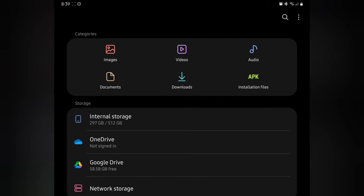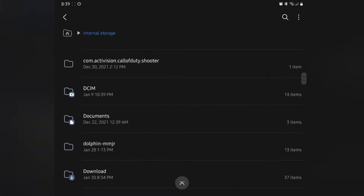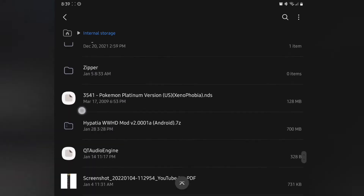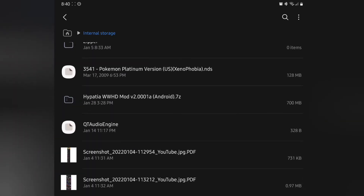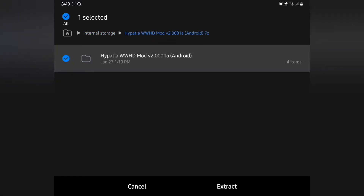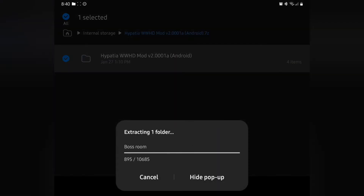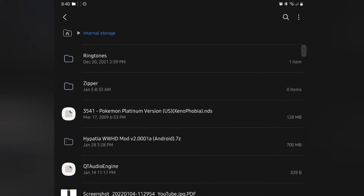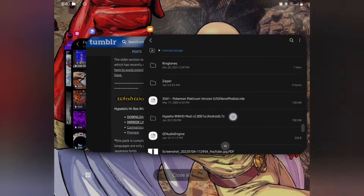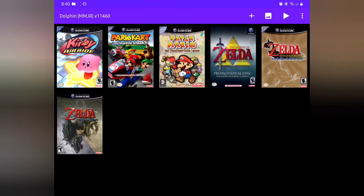Go to wherever you decided to save the zip folder. I went ahead and downloaded it but cleared the Dolphin emulator updates so we can do this together. I'm going to start extracting it now. I'm using the My Files application that comes on Samsung Galaxy devices, but whatever Android device you're using should work just fine.